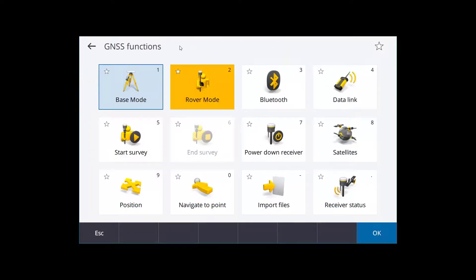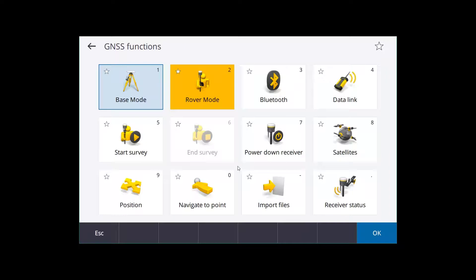Now it's important to make sure that the receiver is on and that you're also already connected to it via Bluetooth. If not, make sure to do that first. And we're going to select this option down here that says Import Files.